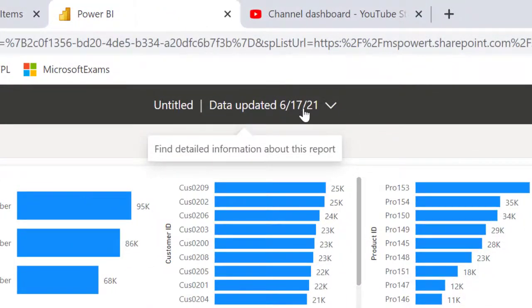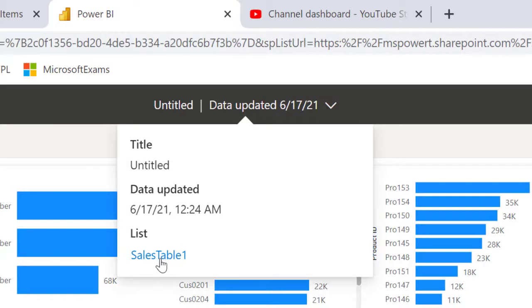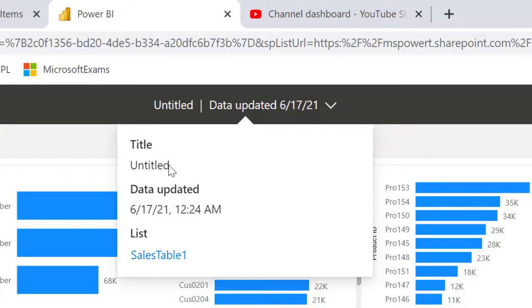It's untitled, but when I click on this data, I'm able to see the table that the list, the dashboard is coming from. The list here is since table 1. All right. Of course, it is untitled.